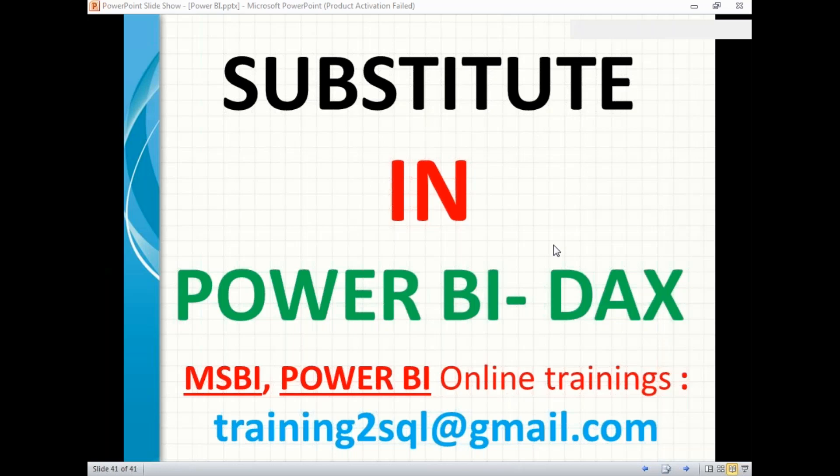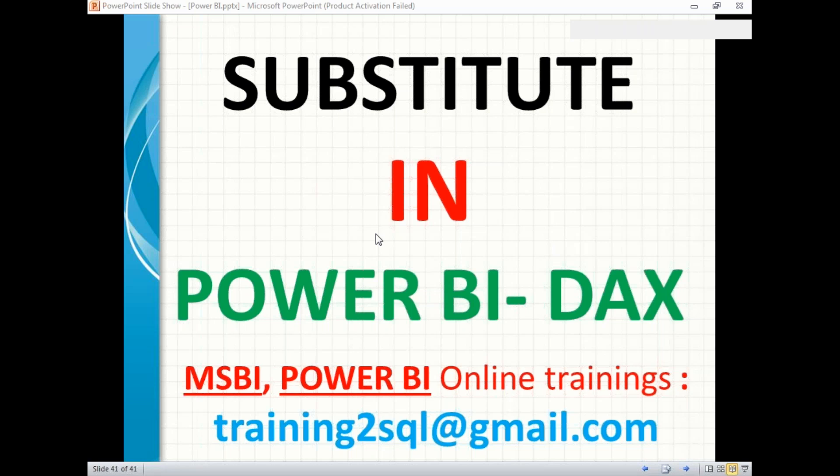Hi friends, in this video let's talk about the SUBSTITUTE function in Power BI DAX. This is a string function which will help us to substitute a new value in the whole string position. Let me show you practically how to work with the SUBSTITUTE function. Let's go to the Power BI window.